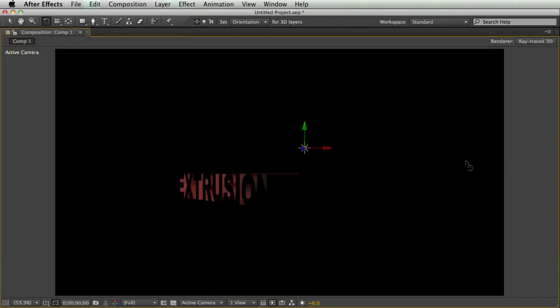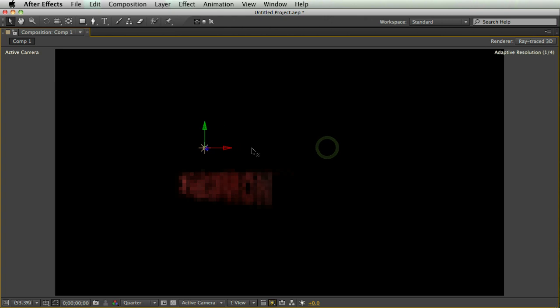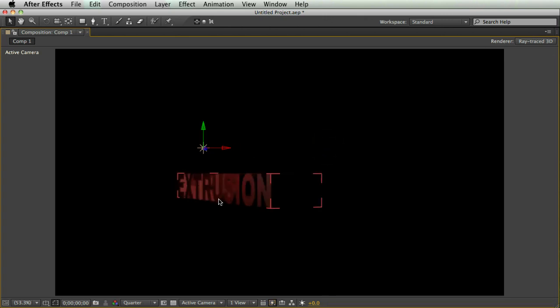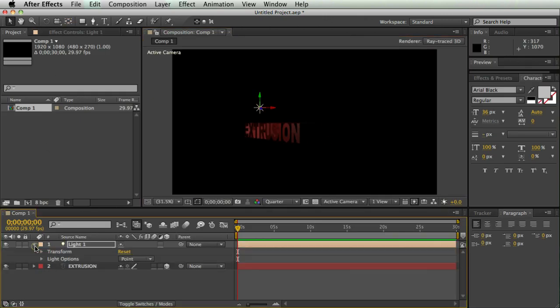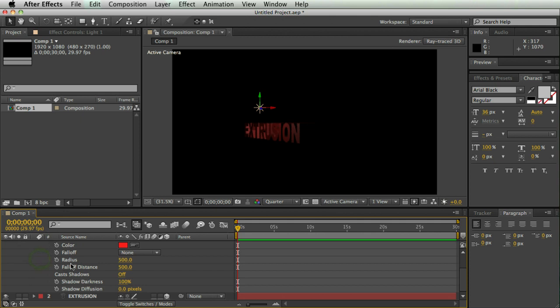So now we instantly have a cooler looking thing, and now I can move this light around, and I'm going to bring the resolution down just so I can work a little bit easier, and now I can move that light around, and it will light my text.